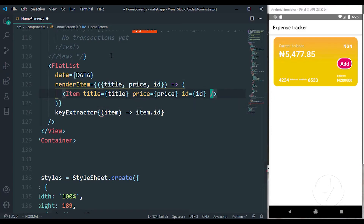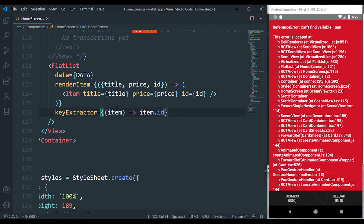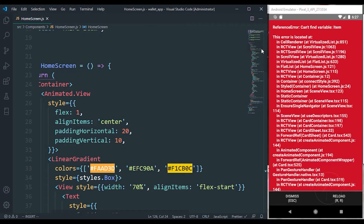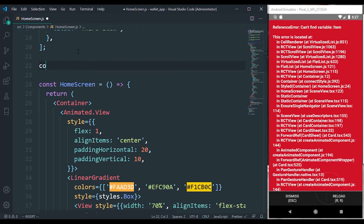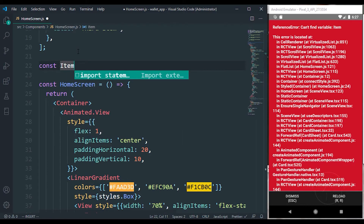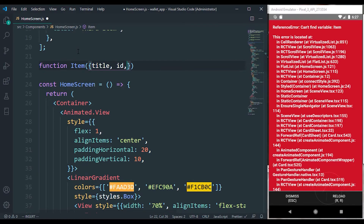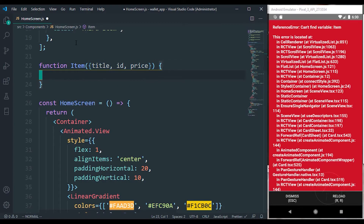We didn't add an equal sign, so that's why we see white text fields everywhere. The app is going to crash because we don't have a component called Item yet. At the top we're going to create a component called Item. Sorry for the big noise — it was a street sweeper vehicle on my street. The function will grab the things passed down as props from our FlatList.